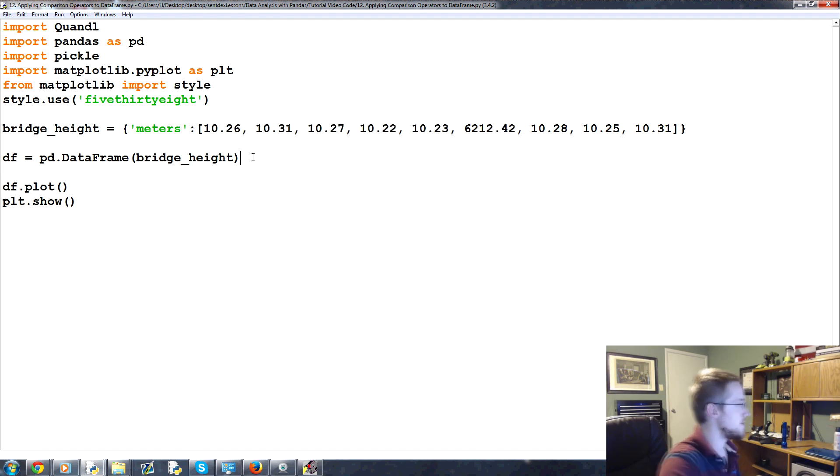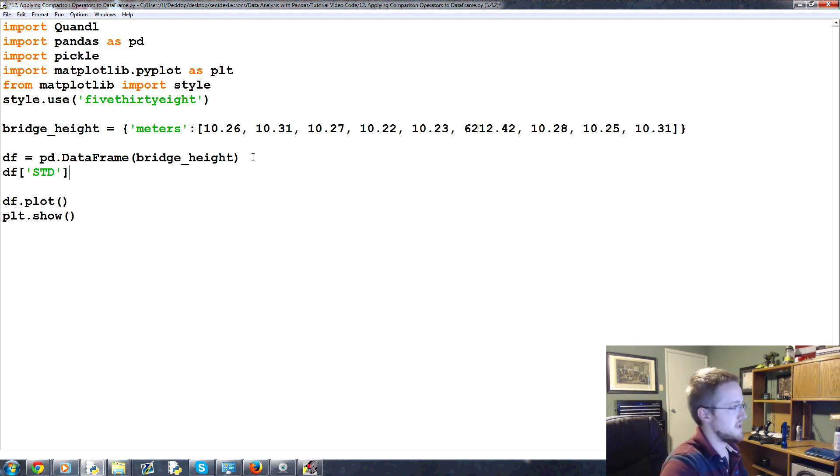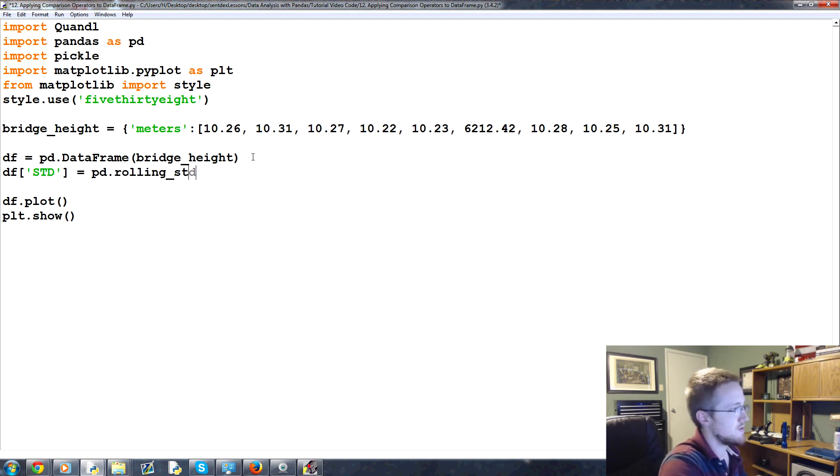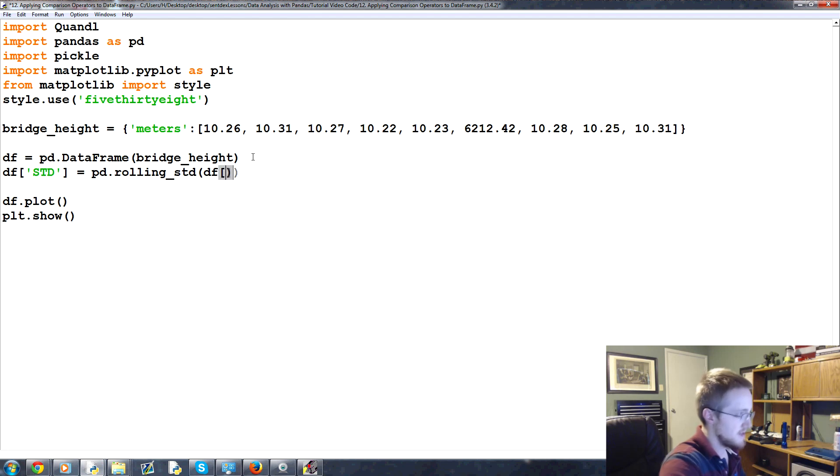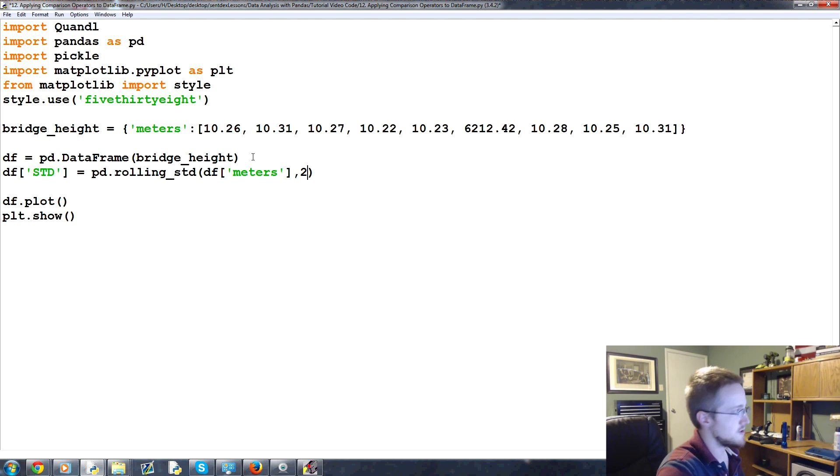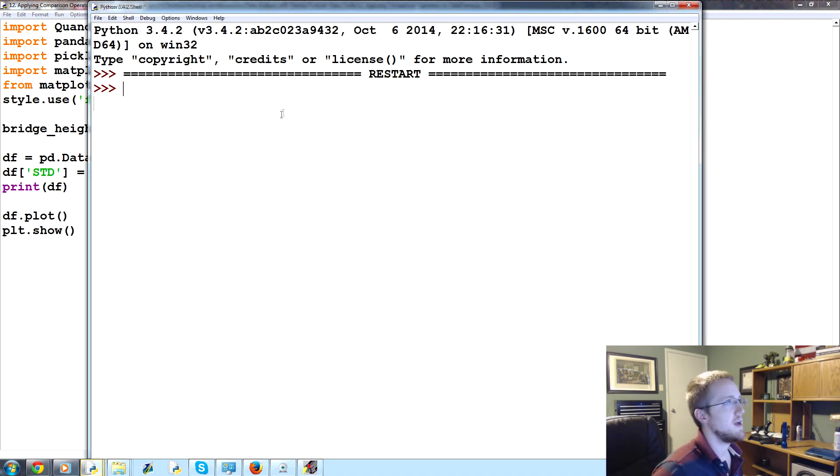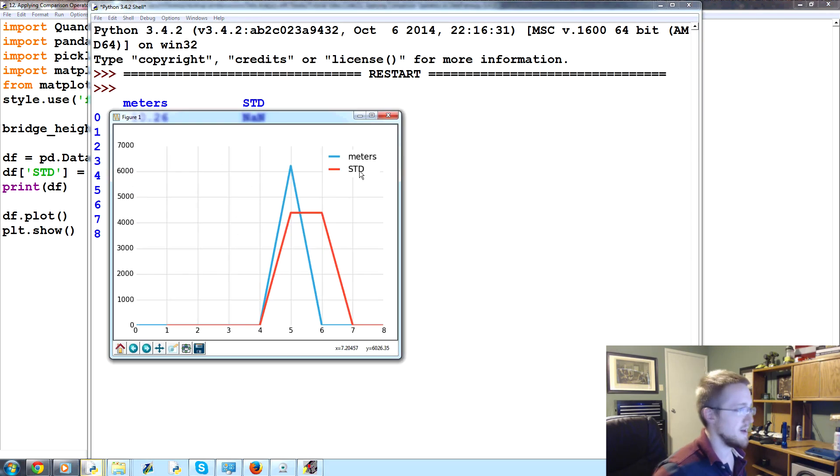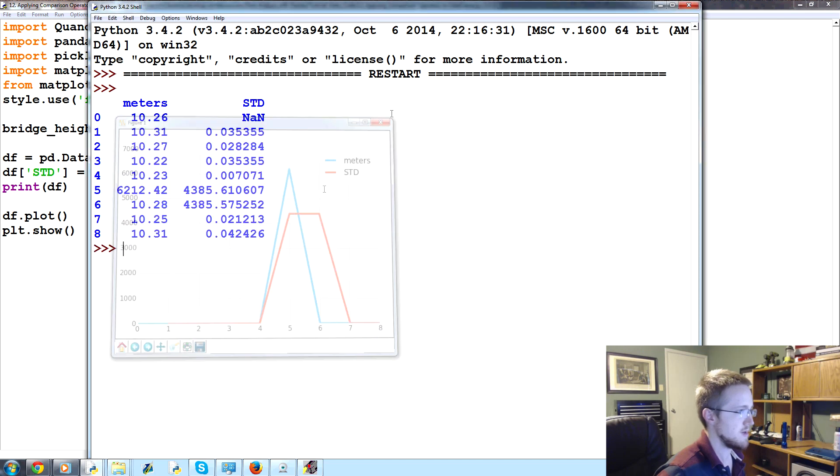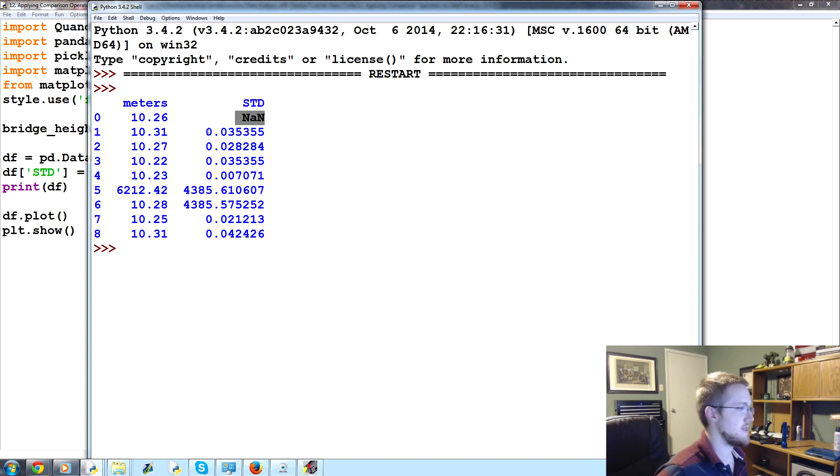So what we can do is we can say df, and we'll create a new column for std. That is, we're going to say equal to pd.rolling_std, and we're going to do the std of df meters. And you can't really do a one, so we'll do a two. And then what we can do is print df. We don't really need to plot it at this point, but that's okay. So anyway, this is our standard deviation, so clearly we're picking it up. We're picking up double standard deviation here, but that's okay.